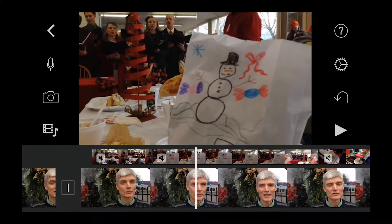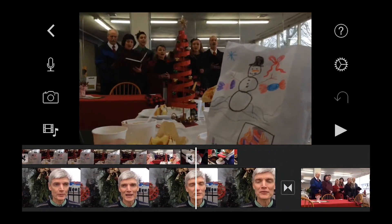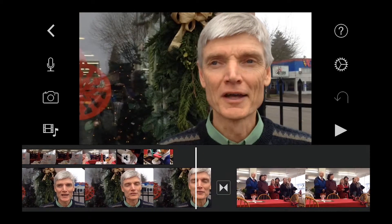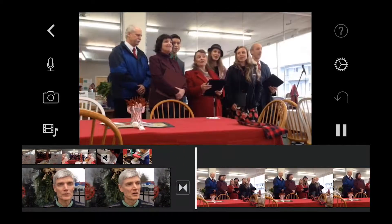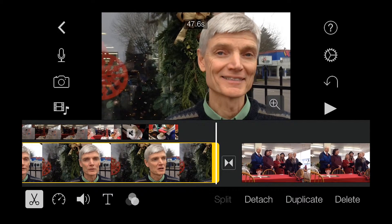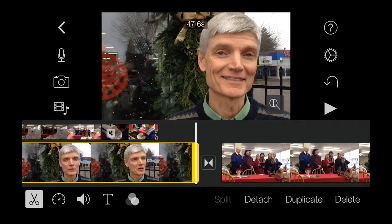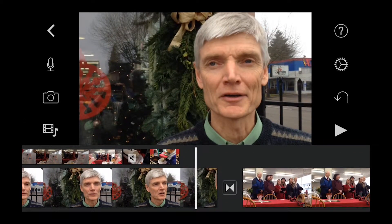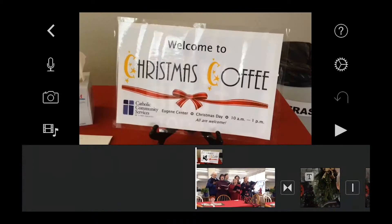If you need to make some minor adjustments, you can highlight a clip and, using the yellow handles, add or subtract frames as you need. The final step is to replay your edit and make sure everything looks good.